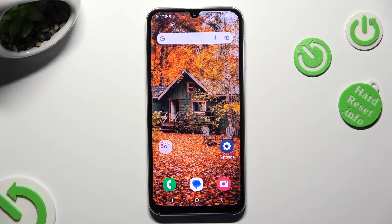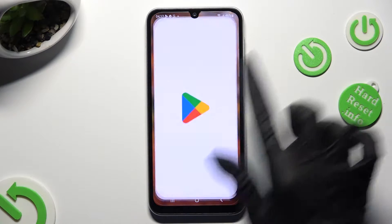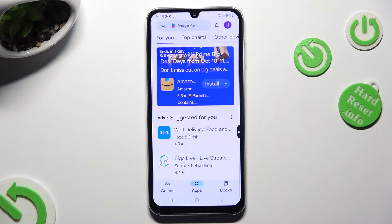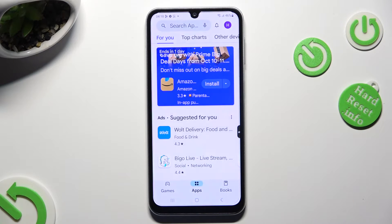Begin by opening one of your apps that you wish to use on the top half of your screen. Then access it in the background. In order to do that with the navigation, click on the button with three lines.